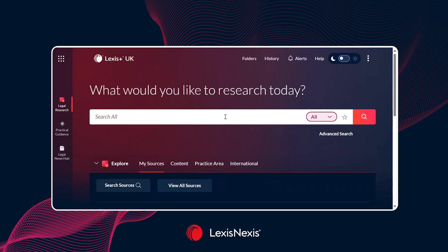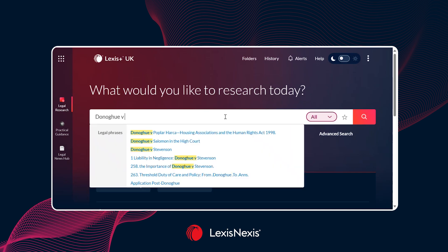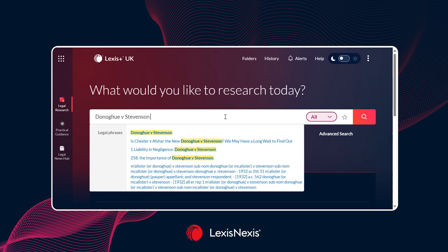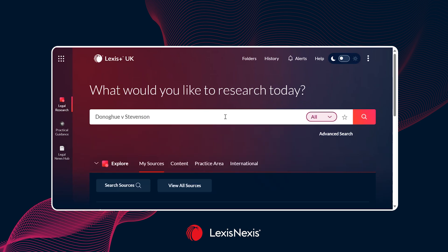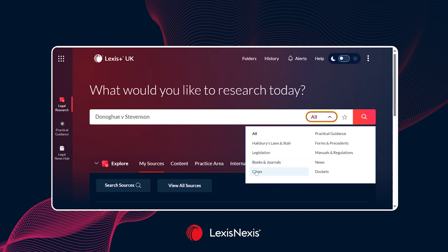If you already have the name of the case or the citation available, you can pop that into the search engine. For example, if I was wanting to search for Donoghue versus Stevenson, I can pop that into the main search. To ensure that we are receiving the actual case itself, use the filter on the right-hand side to pre-select that it's cases you're looking for, to be taken straight to that content set.